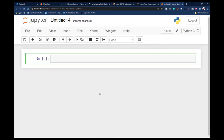In our previous lesson we learned how we can create variables within Python. Notice that when you create a variable you can easily store values. You can also create a list of values — for example, a list of your friends. We can easily do that using a list, and that is exactly what we are going to do in this lesson.